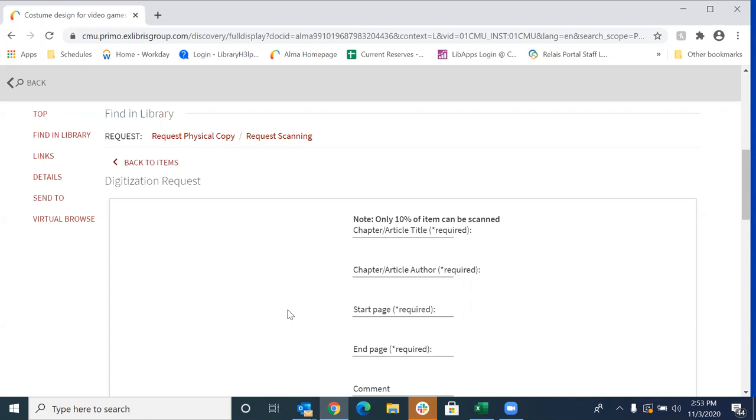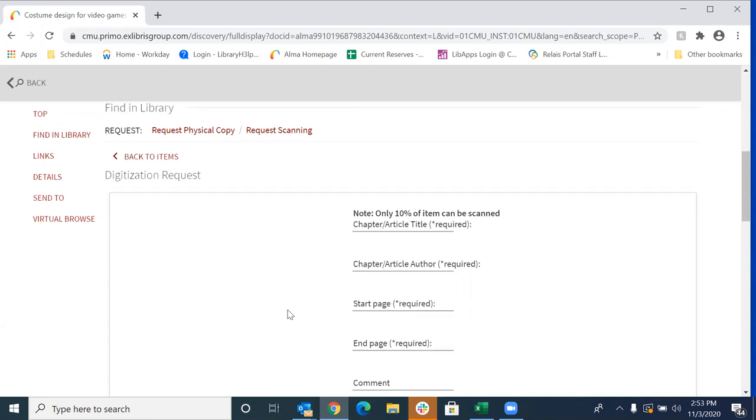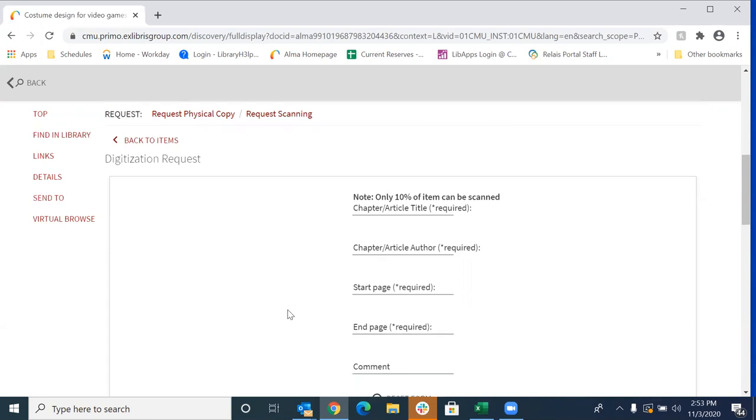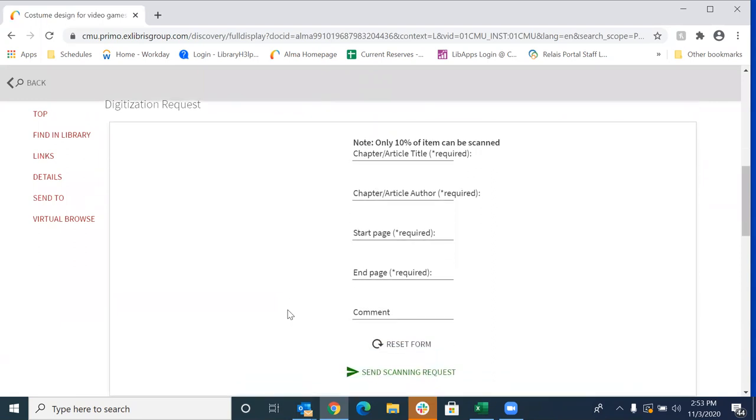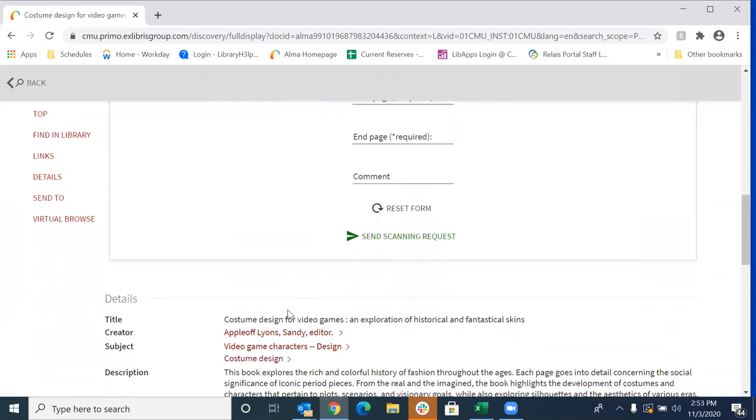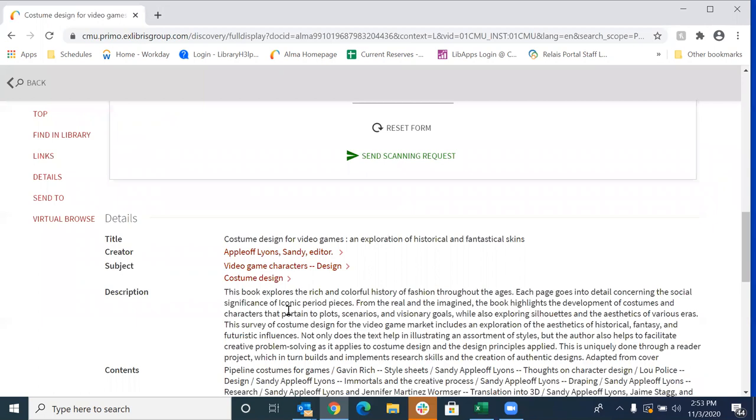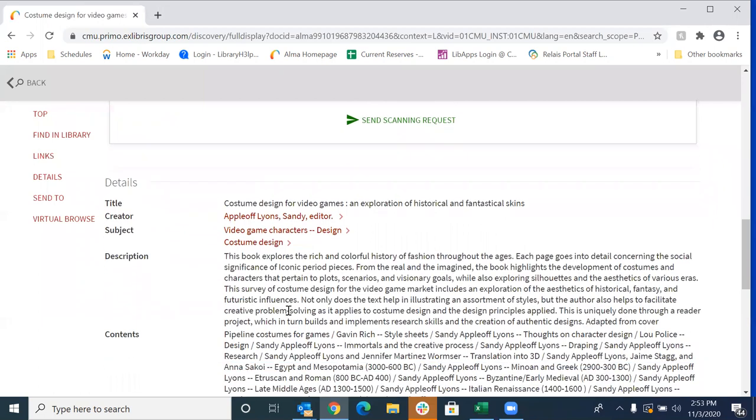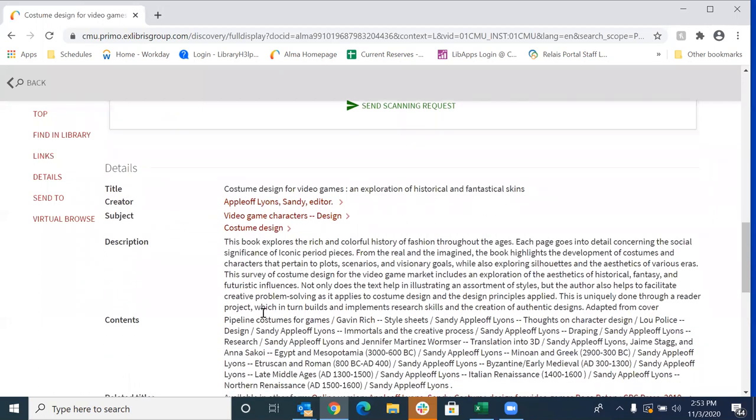Now, when filling out this form, it's important to be as specific as possible to fill in as many of these fields as you can. If you are unsure of a chapter's title or author's name, for most items, you can scroll down to the contents to view that list. So you'll see here under contents, we have our list of chapter titles and author names.